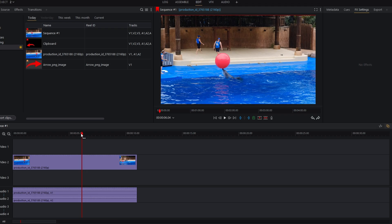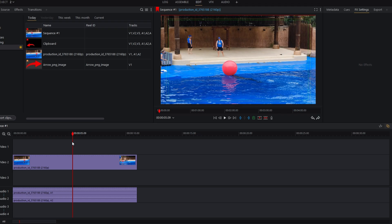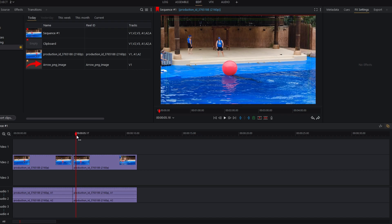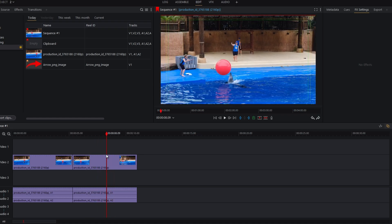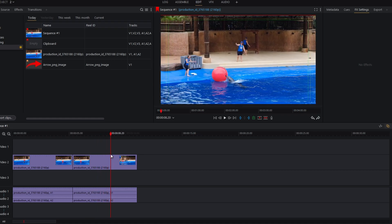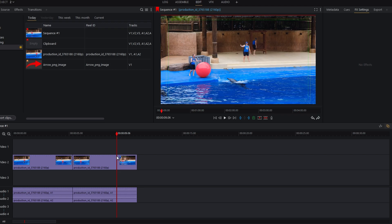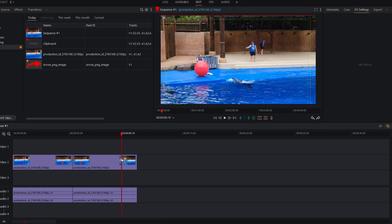Position the playhead where you want the speed-up section to begin. Press the C key on your keyboard to make a cut at the playhead position. Move the playhead to where you want your video to return to normal speed and make another cut.